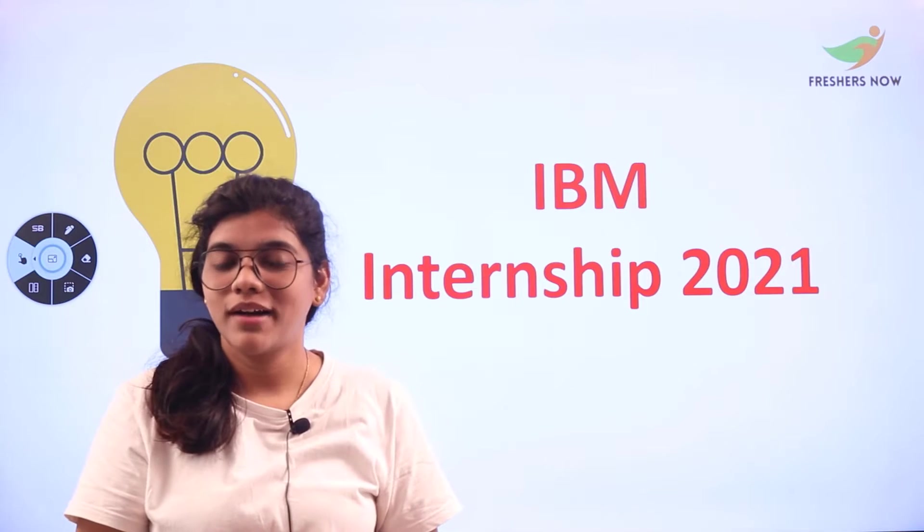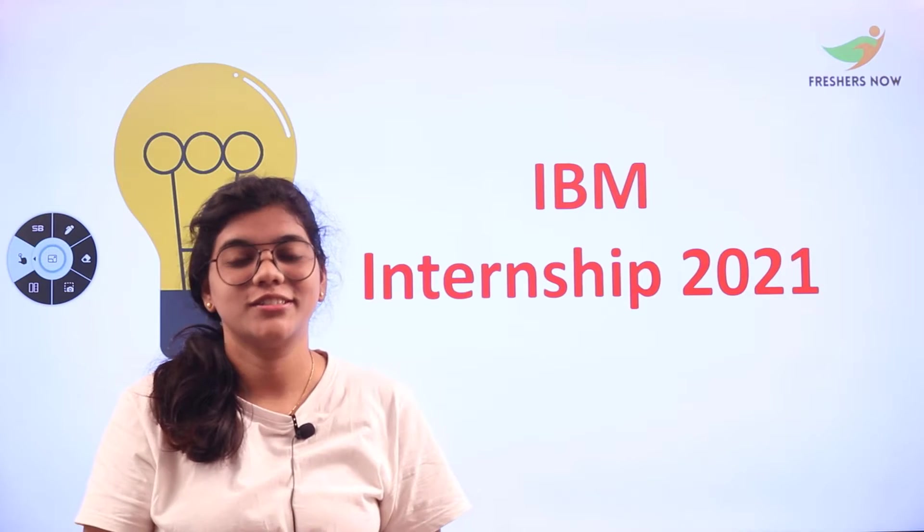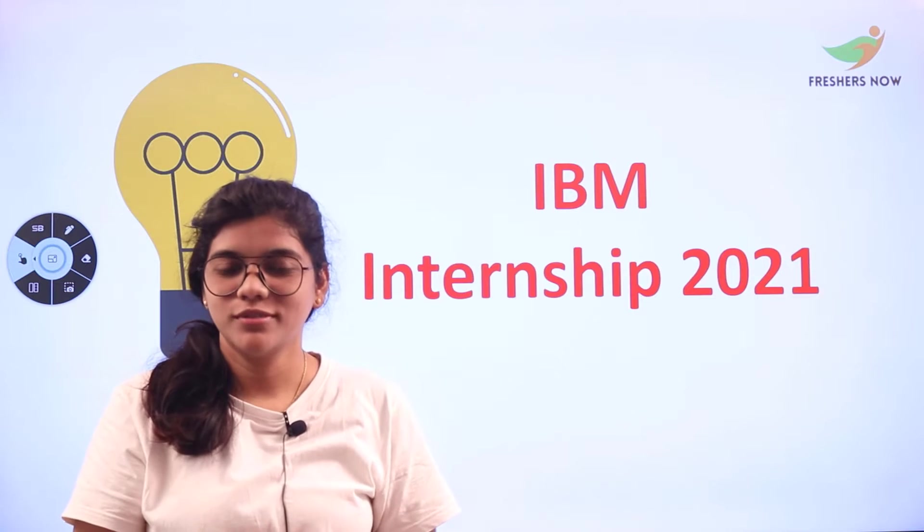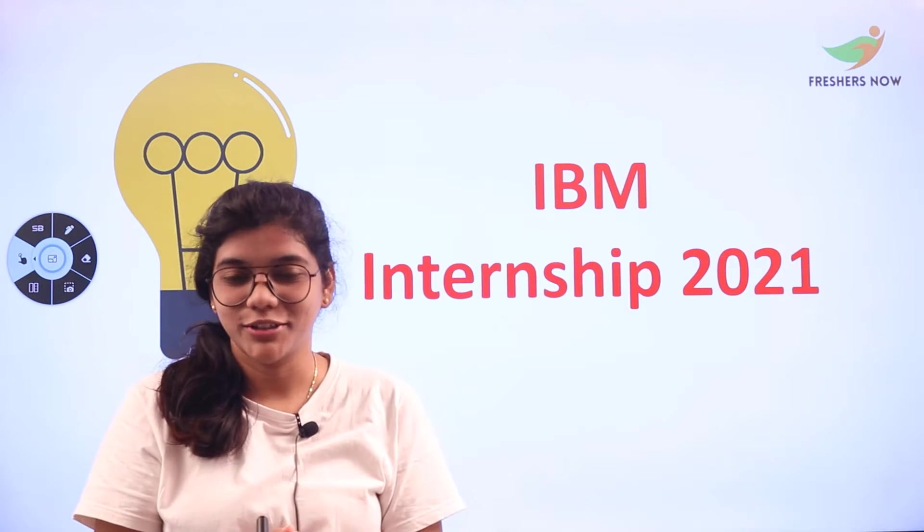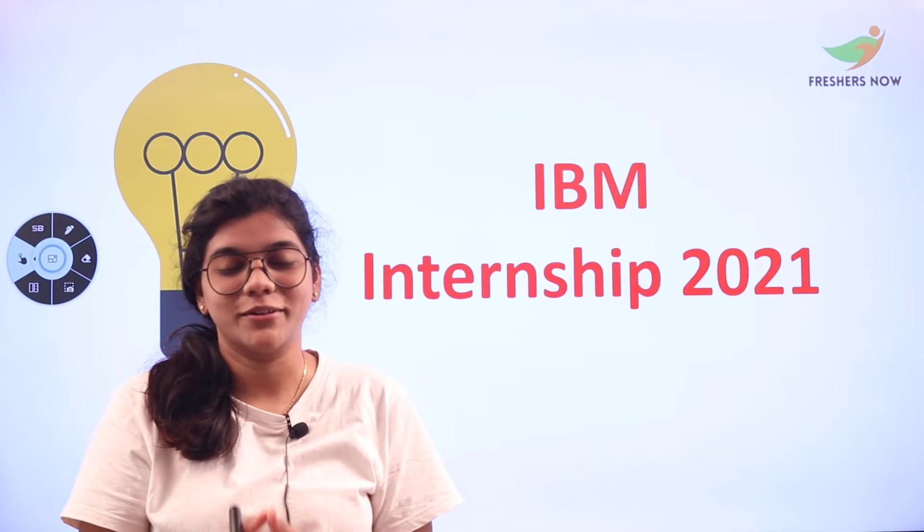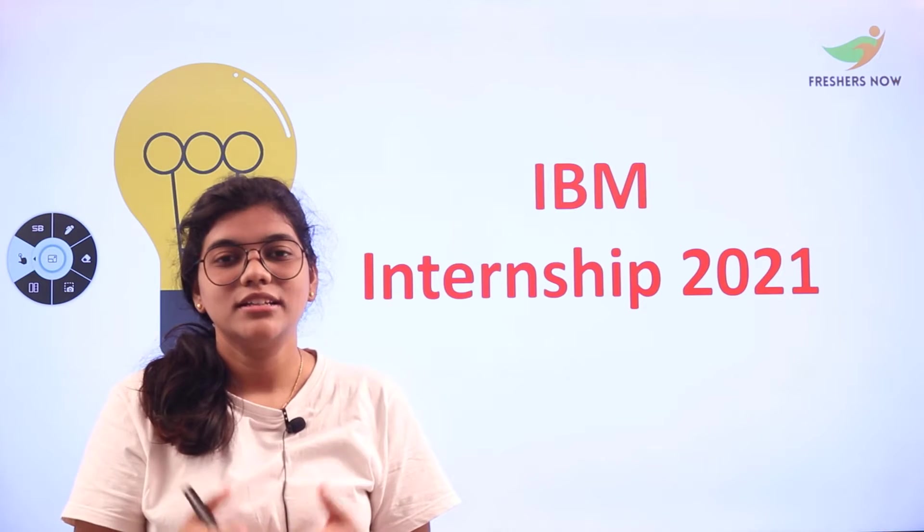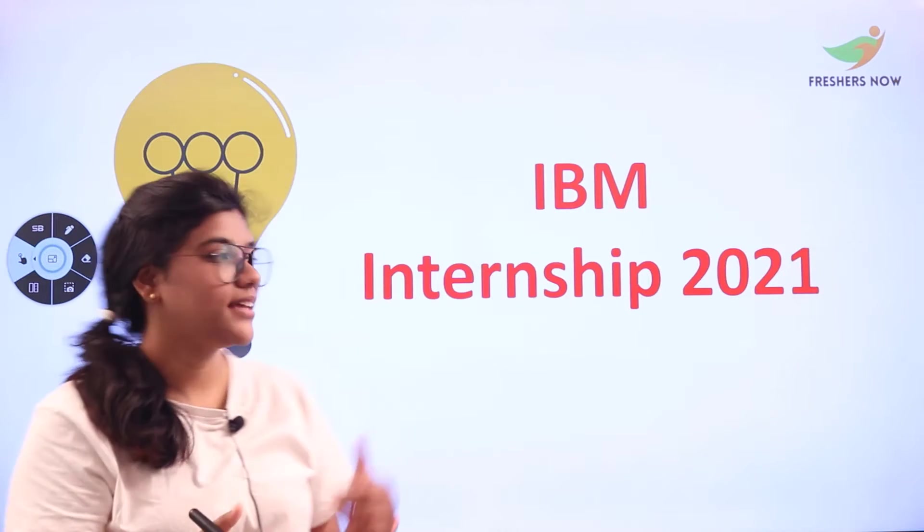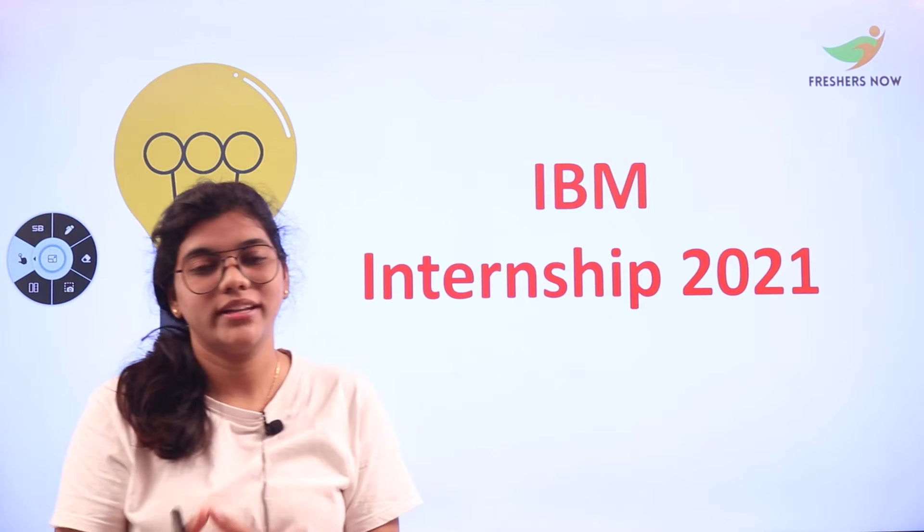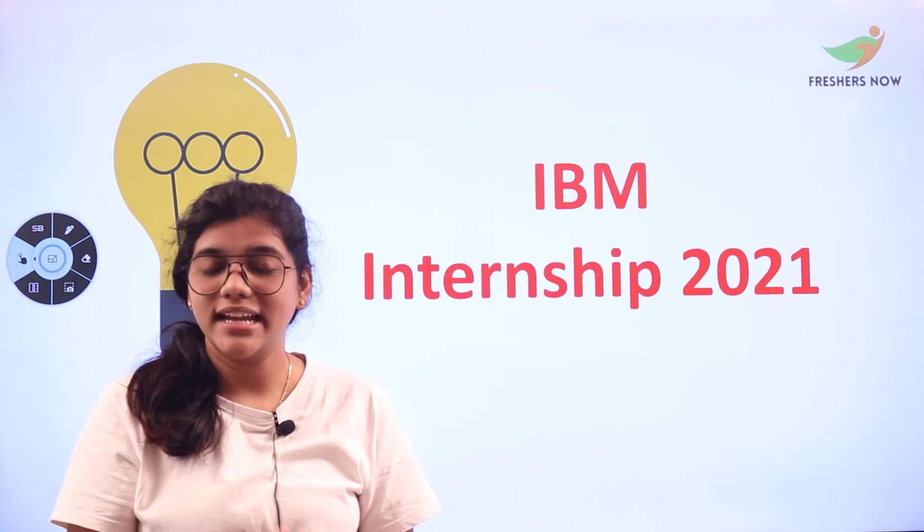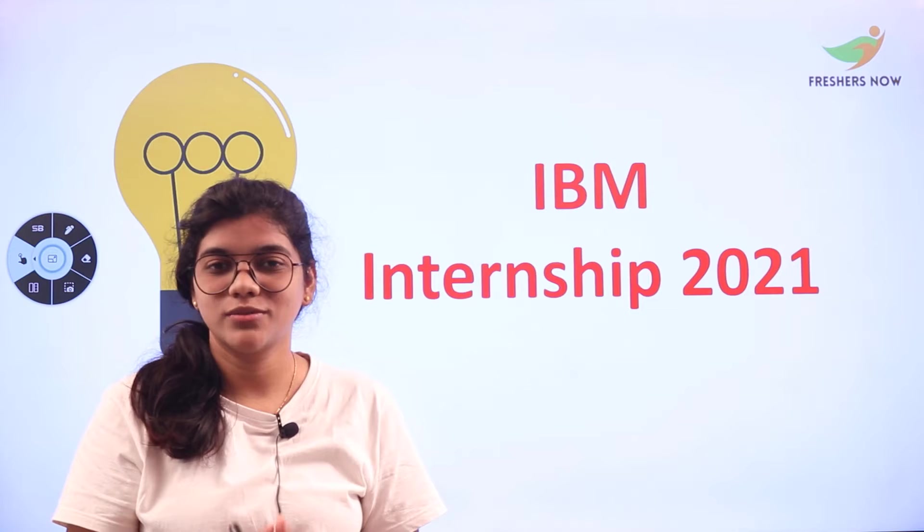Do you want to be part of this multinational technology corporation? If so, this video is right for you. FreshersNow is back with another IBM recruitment video. If you want to know about IBM internships for 2021, stay tuned till the end and don't miss any details.